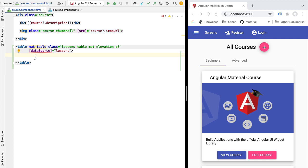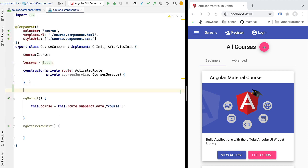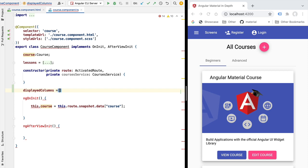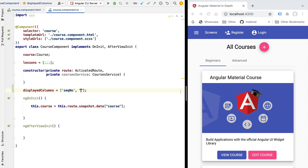Next we need to define the look and feel of each table column and cell. For that we need a list of columns to display in the component. Let's create a new member variable called displayedColumns — an array of strings where each string is the name of a column. The order of the array is important as it defines the order columns are displayed. We'll add a sequential number field for the lesson index starting at one, two, three, etc., then a title column, and finally a duration column.